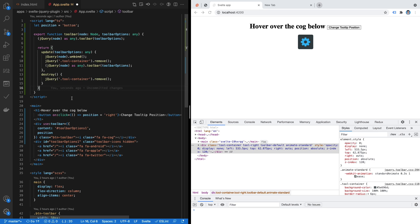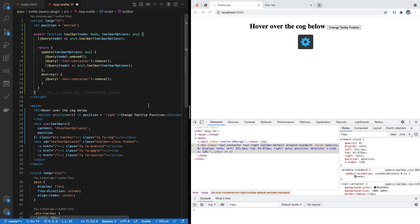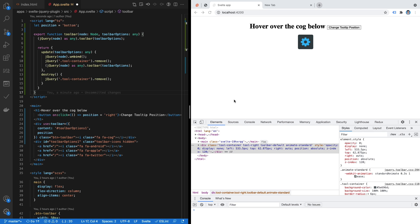In the `update` method, whenever props change, you rerun your logic or reinstantiate your jQuery plugin. I'll put the link to the source code in the description — do check it out and leave your feedback in the comment section. Thanks, see you next time!